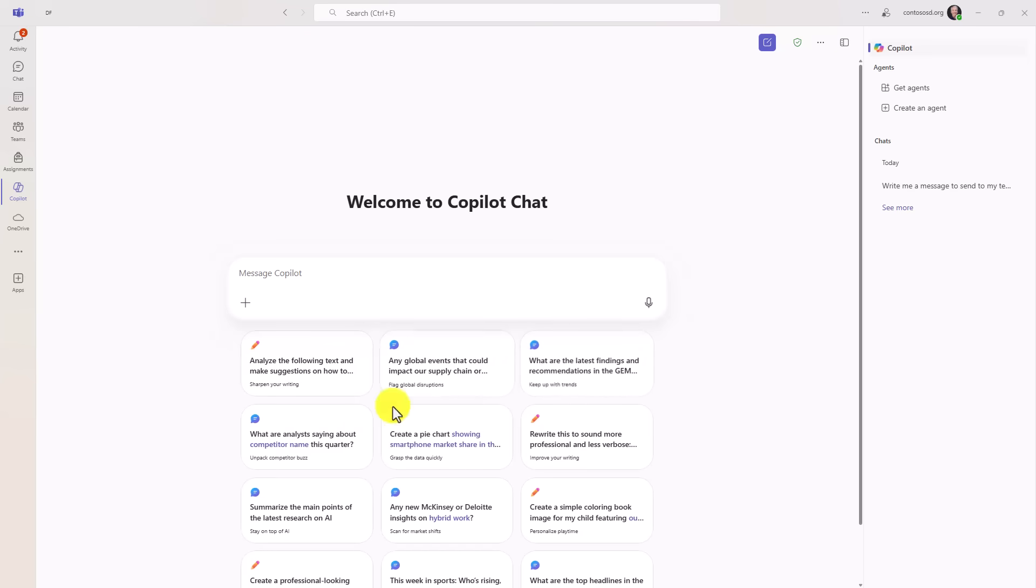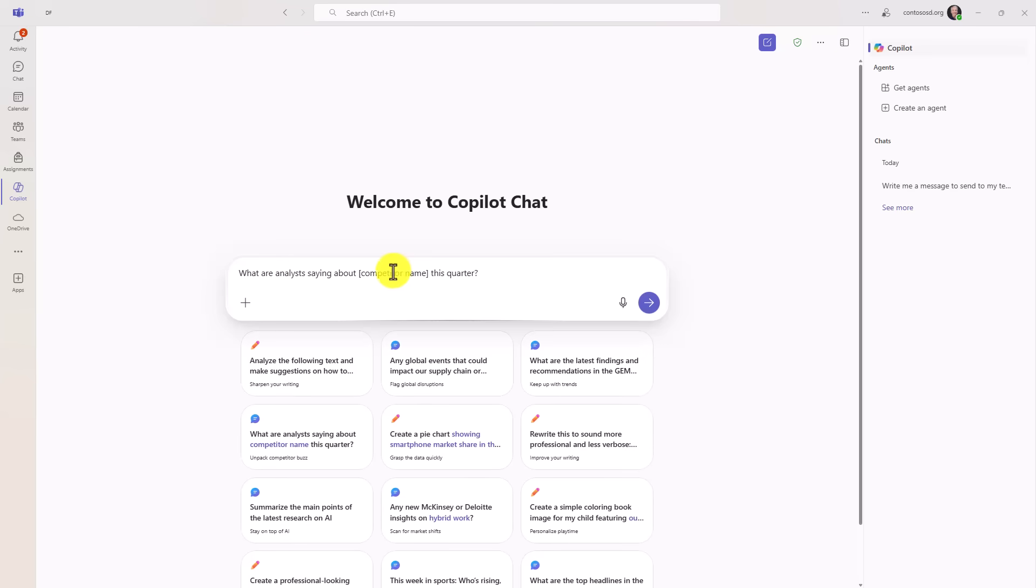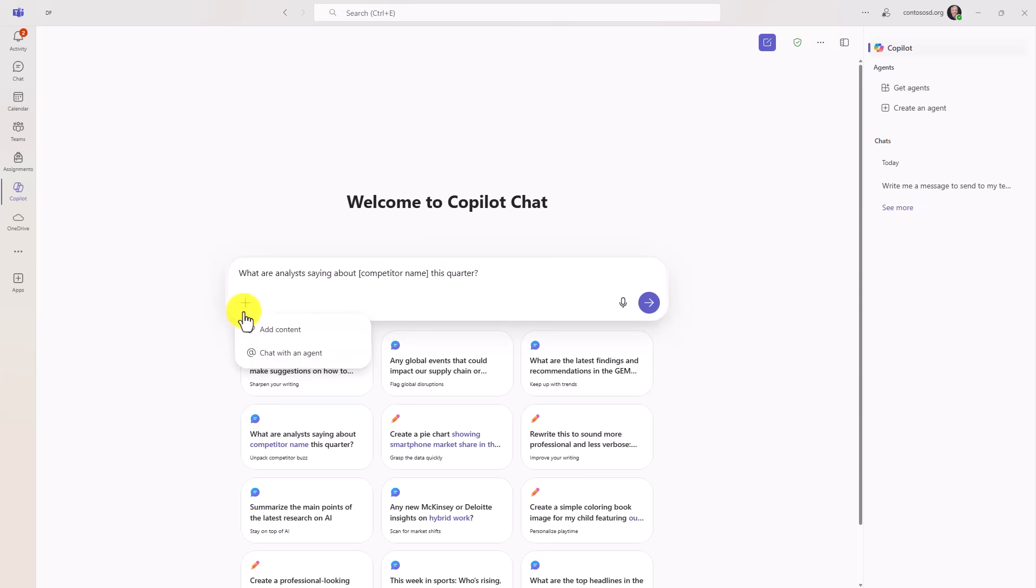You can see more, you know, what are analysts saying about some competitor this quarter. So lots of great interactions. I'm not going to go deep into this, but it is copilot chat, it's all available. You can add content, et cetera.